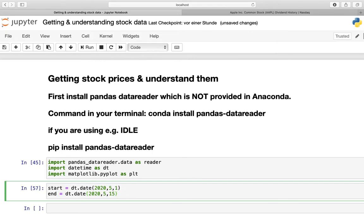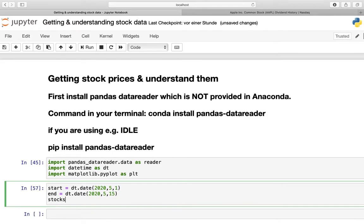Also we need to define the stock we are interested in. So let's create a variable which we are calling stocks and let's take a look at Apple first. Here you have to provide the ticker symbol.